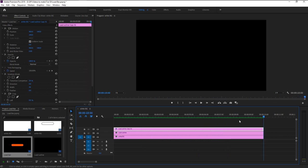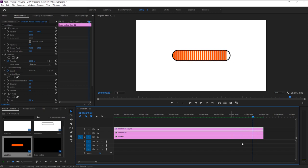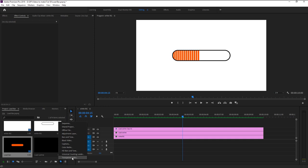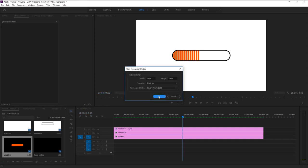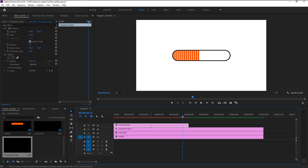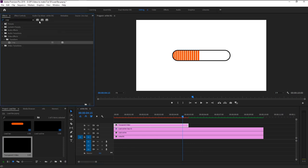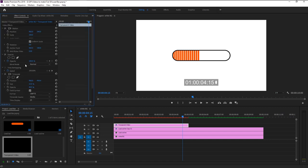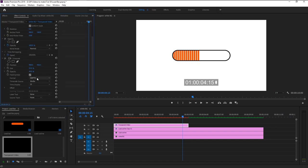If I play it — just like that, we have animated our loading effect. Now we will create and animate the percentage values. Click on the new item icon and select Transparent Video. Click OK. Drag this and place it on top of all layers. This layer is nothing but a vessel — we will use this as a platform to animate our number values. Go to the Effects panel and type in 'Time Code'. Drag and place the Time Code effect on our transparent video layer.